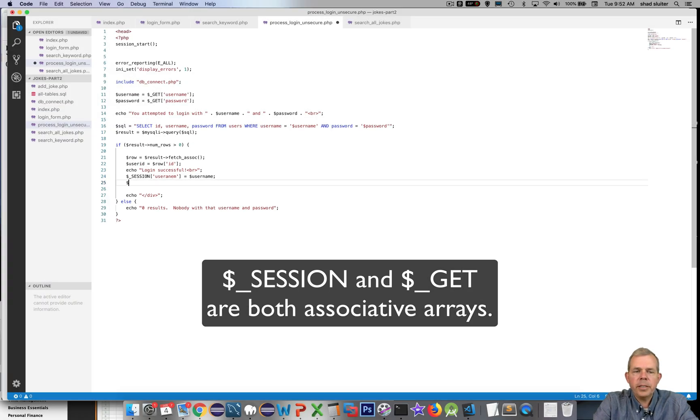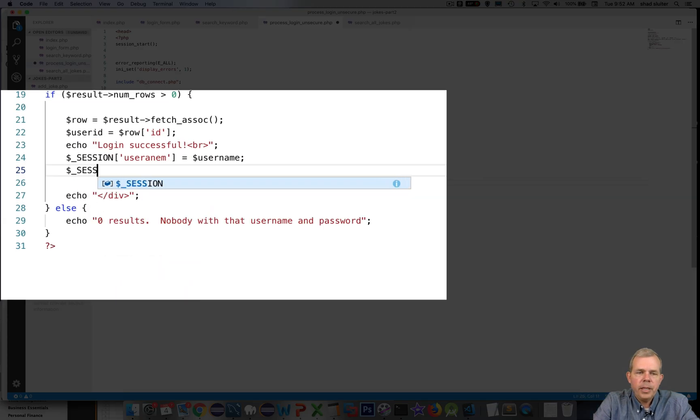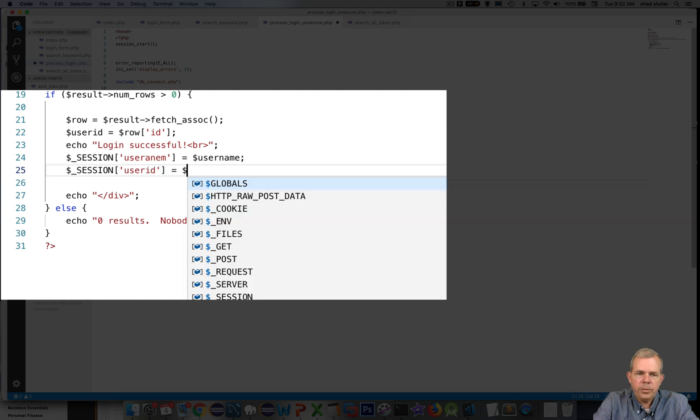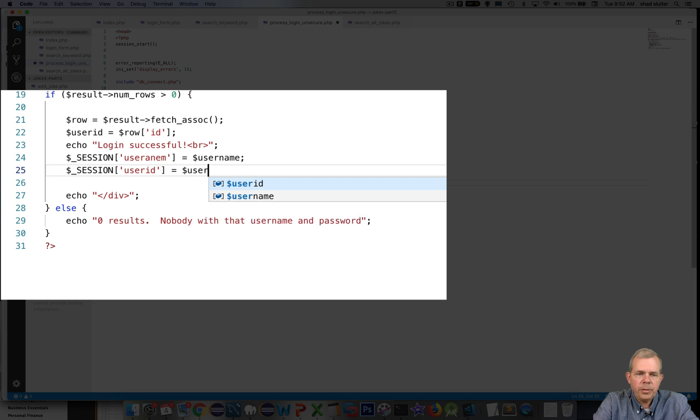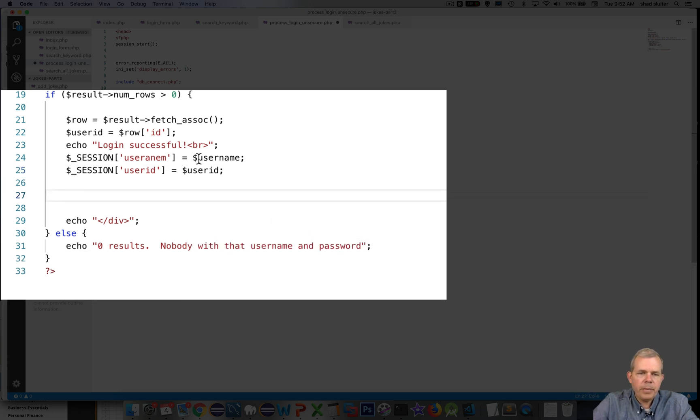I'd also like to have another session variable so I'm going to put in here the user ID and that is going to be equal to whichever user ID was provided from the database.